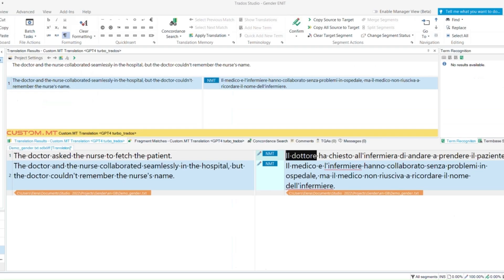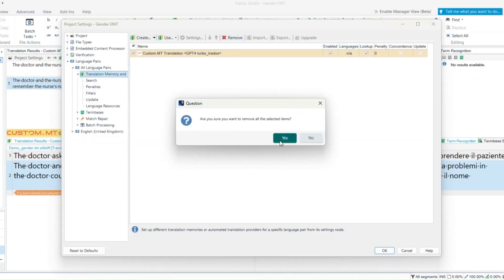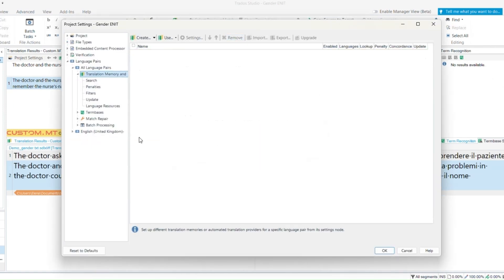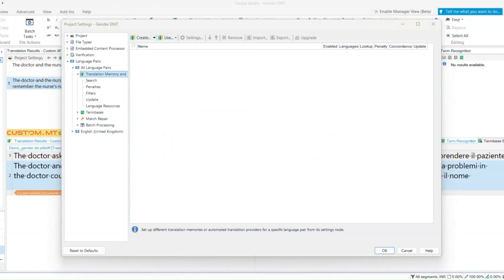In Trados you can refresh the connection by removing the connection and replacing it.